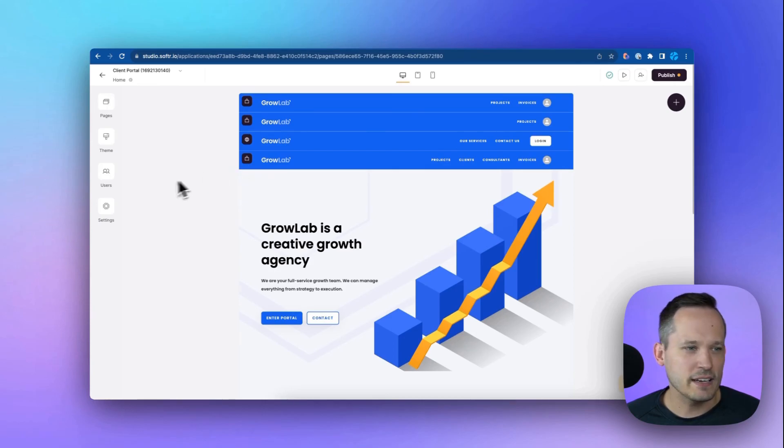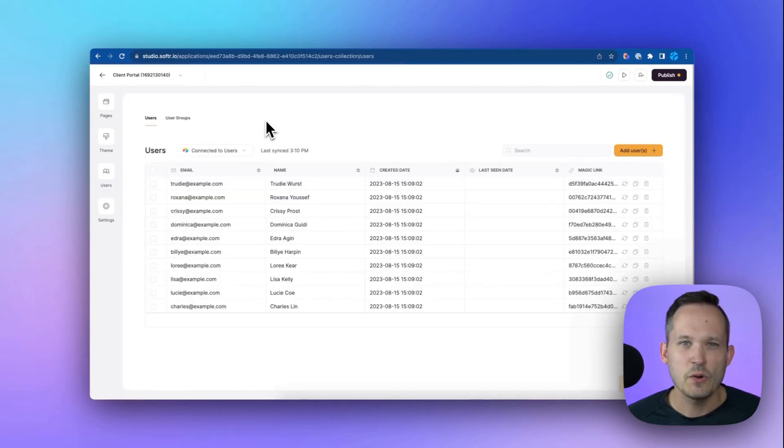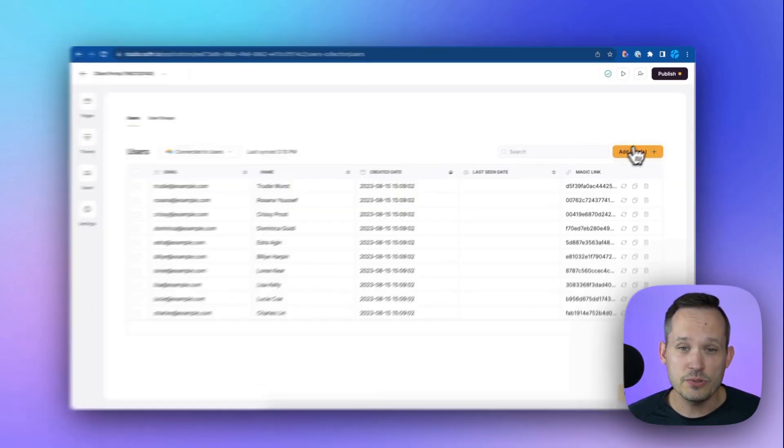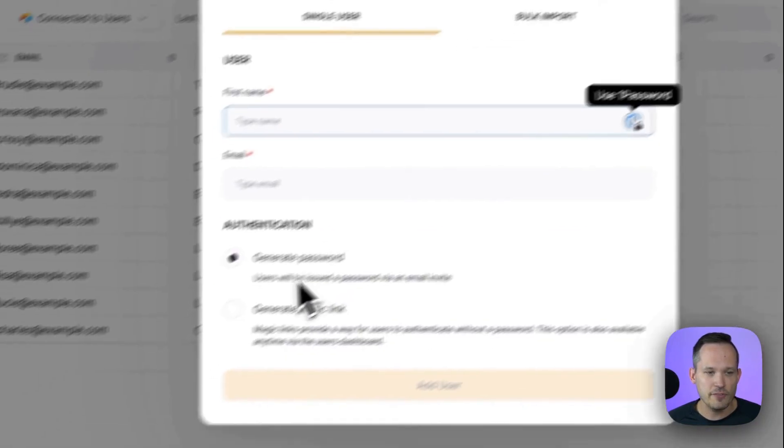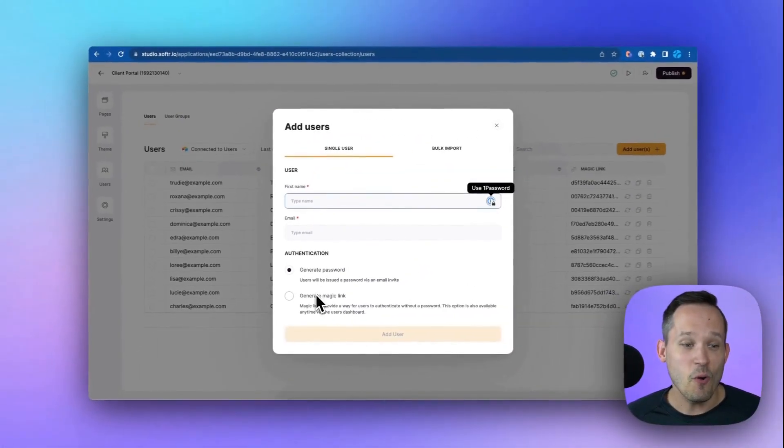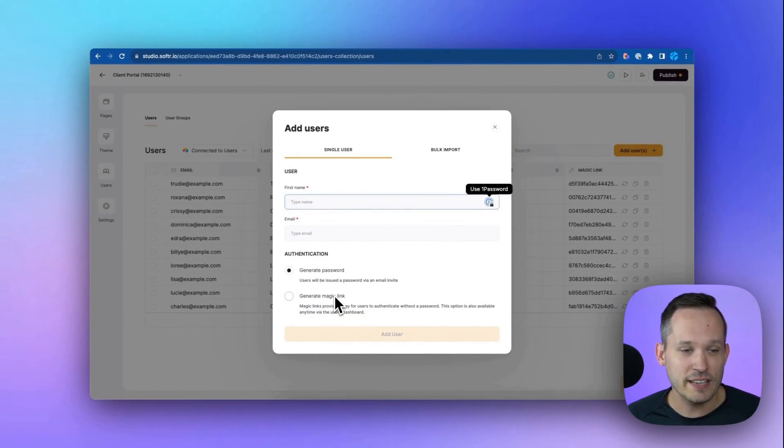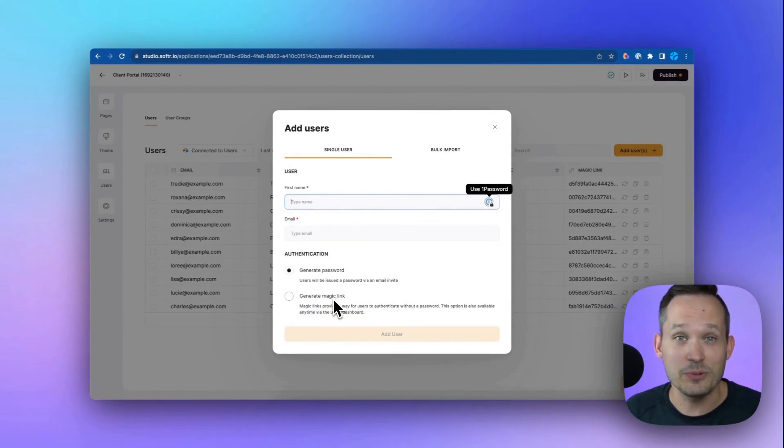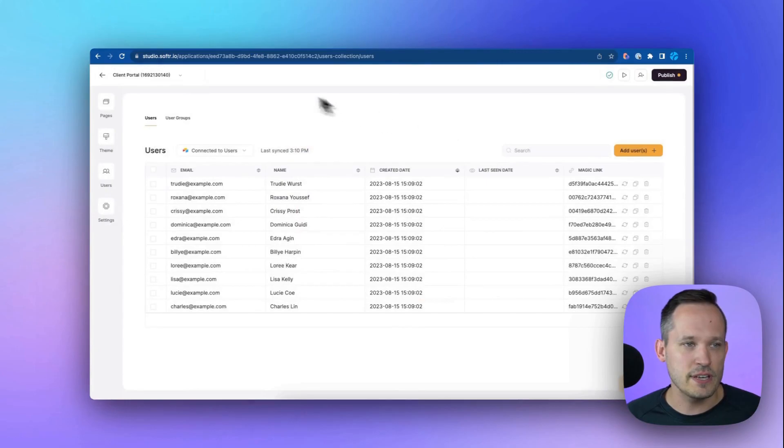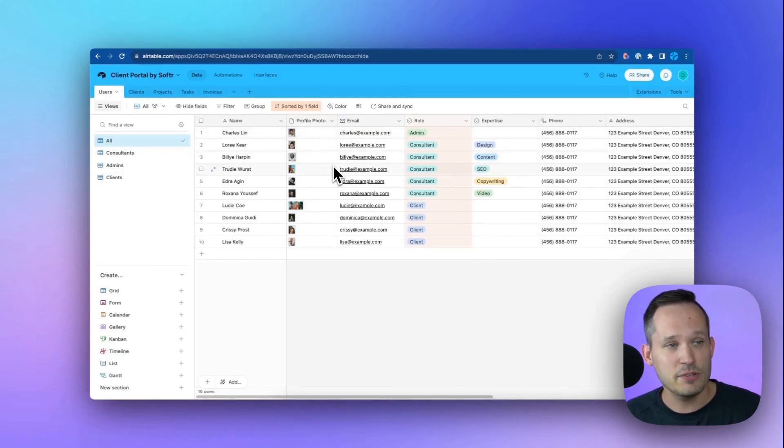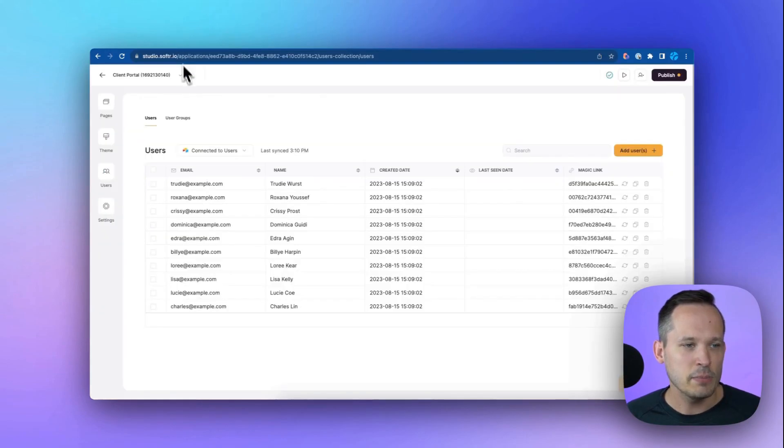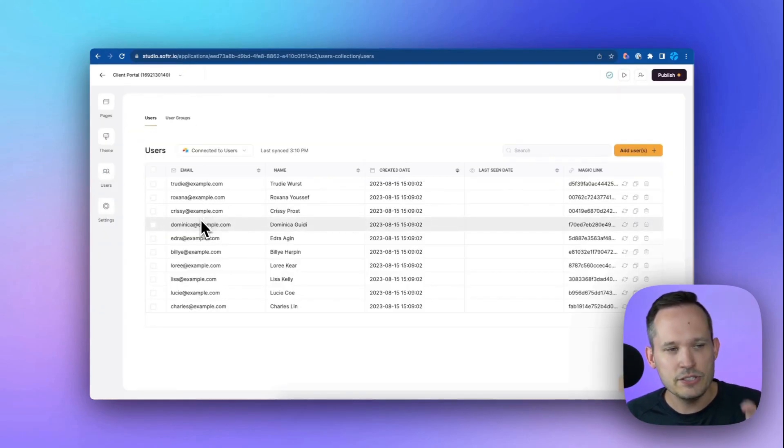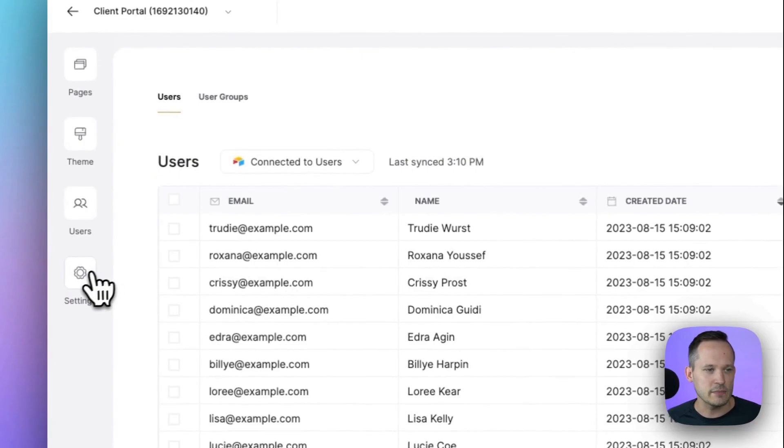From here, let's go ahead and click into our users. We could add new users here directly within the Softer interface, we could generate a password. Or Softer has this really cool ability to have a magic link, which is going to automatically authenticate a user just by clicking a link. We've got lots of different options there. You could even add them as users on the Airtable side, and they're going to sync back over into Softer.